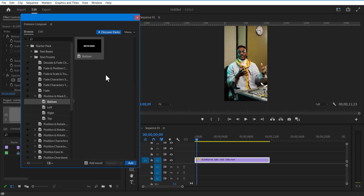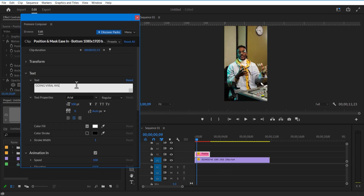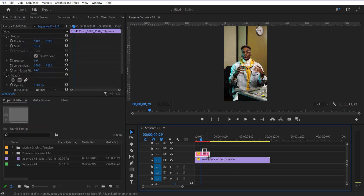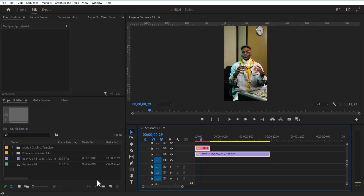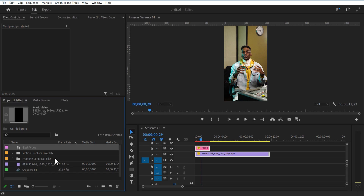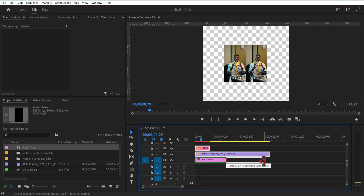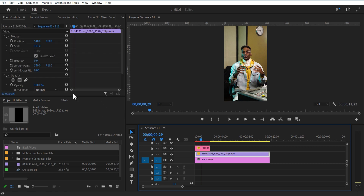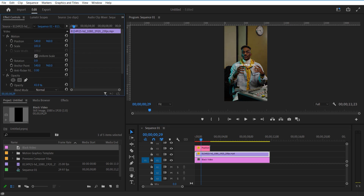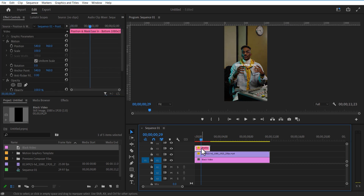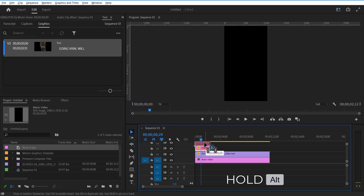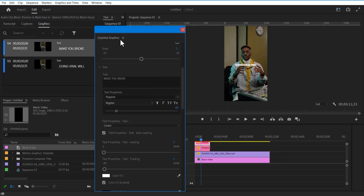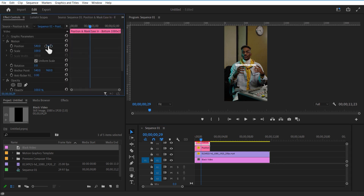Let me set up this test animation. Go to new item, black video, and place this at the bottom. Set up the video and decrease opacity. Create a copy of this test animation by holding Alt key or Option key, then change the test and place it over here.